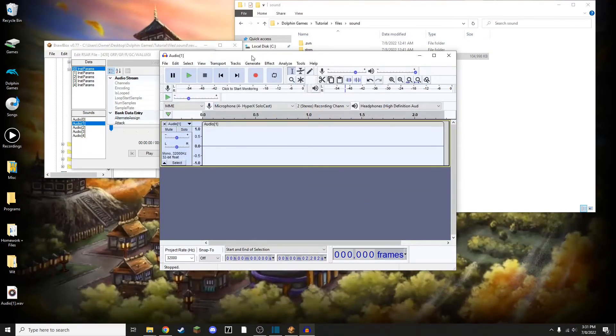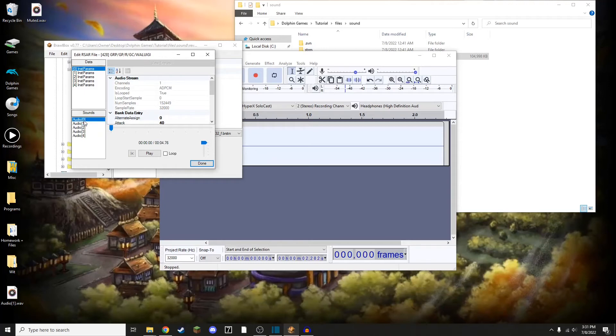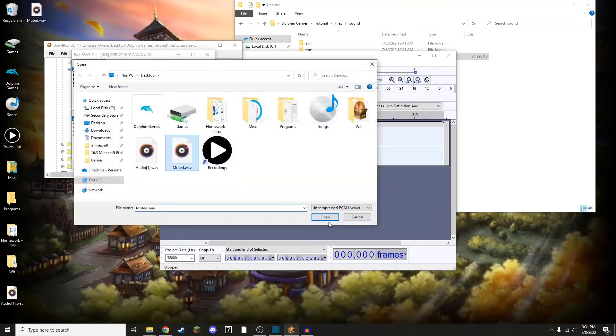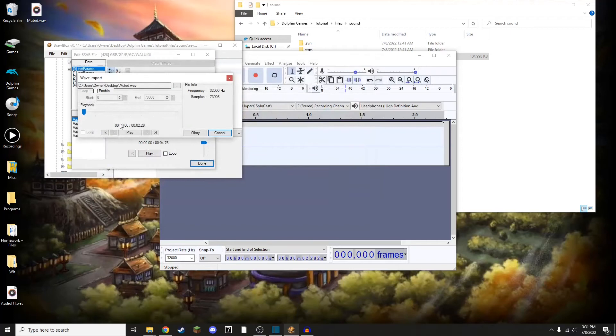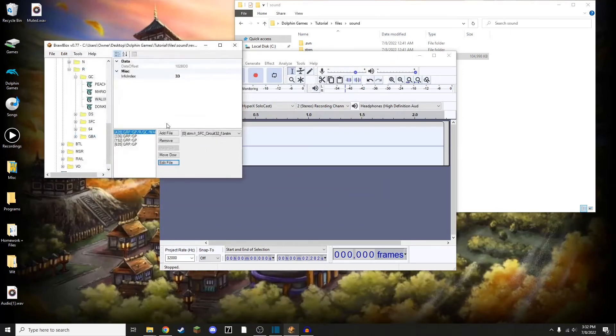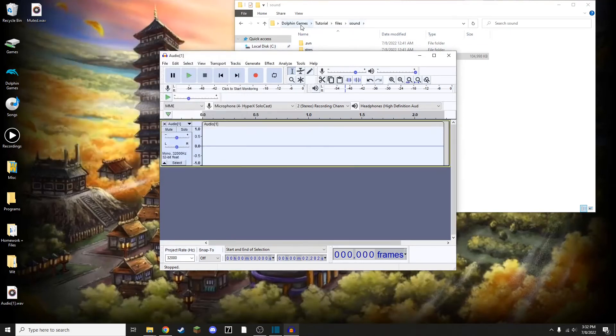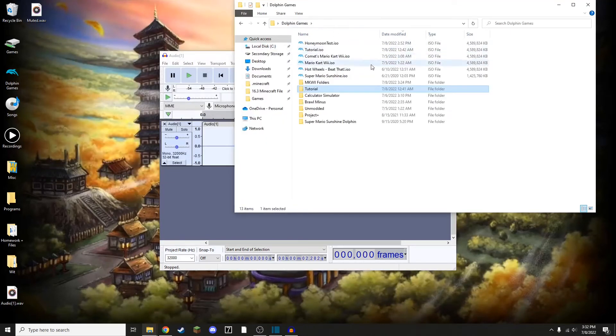With that done, I'm going to go back into Brawlbox, and I'm going to replace all of these audio files that have the cheer noises with the muted noise. So replace, Muted. I'm going to go through and do all of that. Now with that complete, I'm going to hit Done, Control Save it, and close this file.